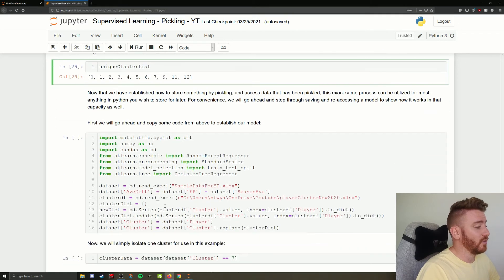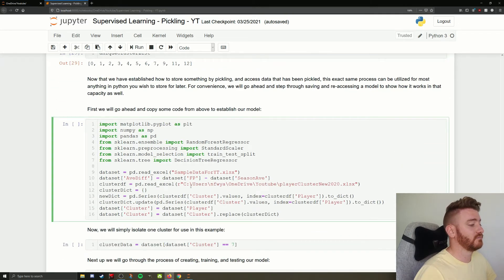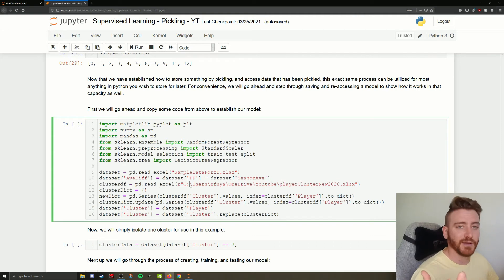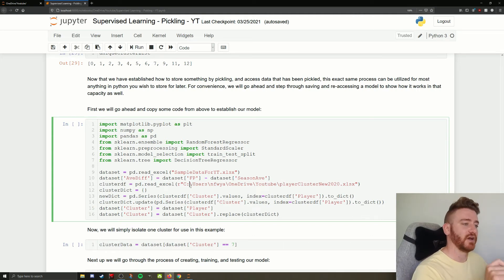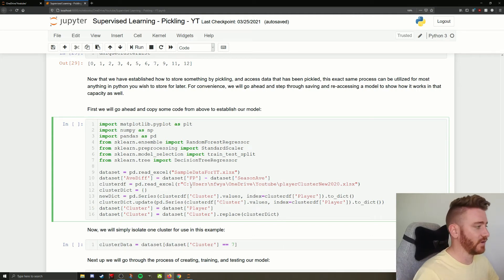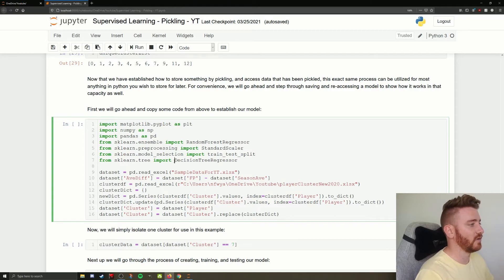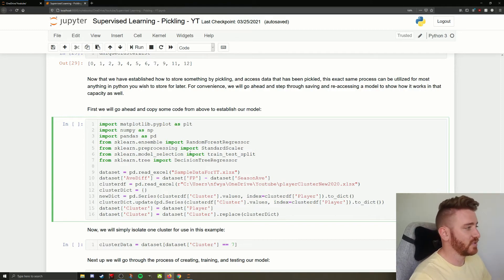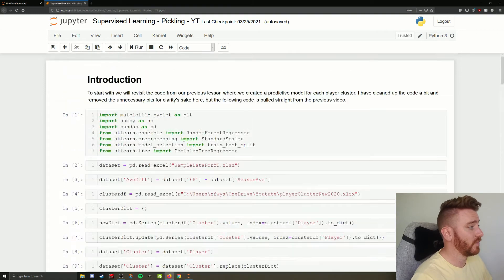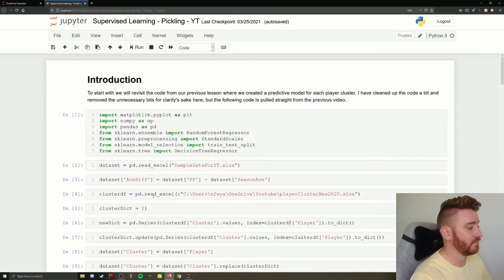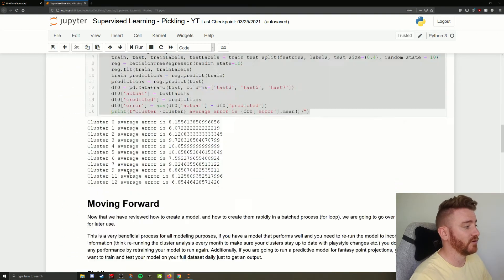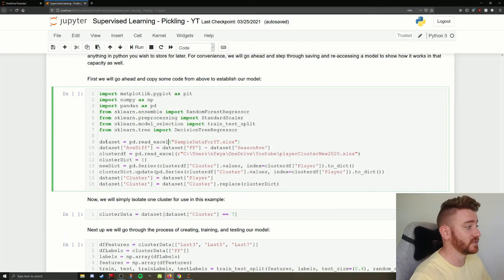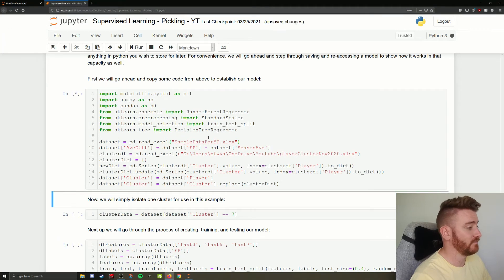So moving on from our pickling, we're going to pickle the model just so you can see how it's done. Even though we've already shown everything pickling, it makes a lot more sense if you see it applied to what you're wanting to actually apply it to in real life. So again, this is just copied code from up here and put into one cell instead of a bunch of different cells. So we run that.